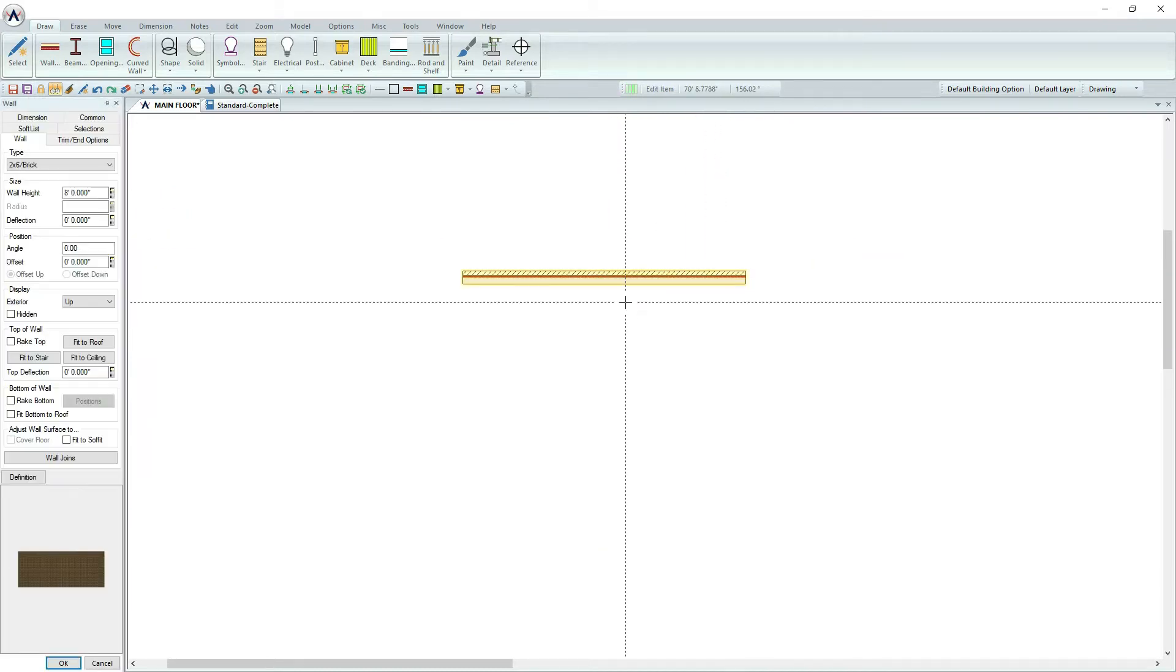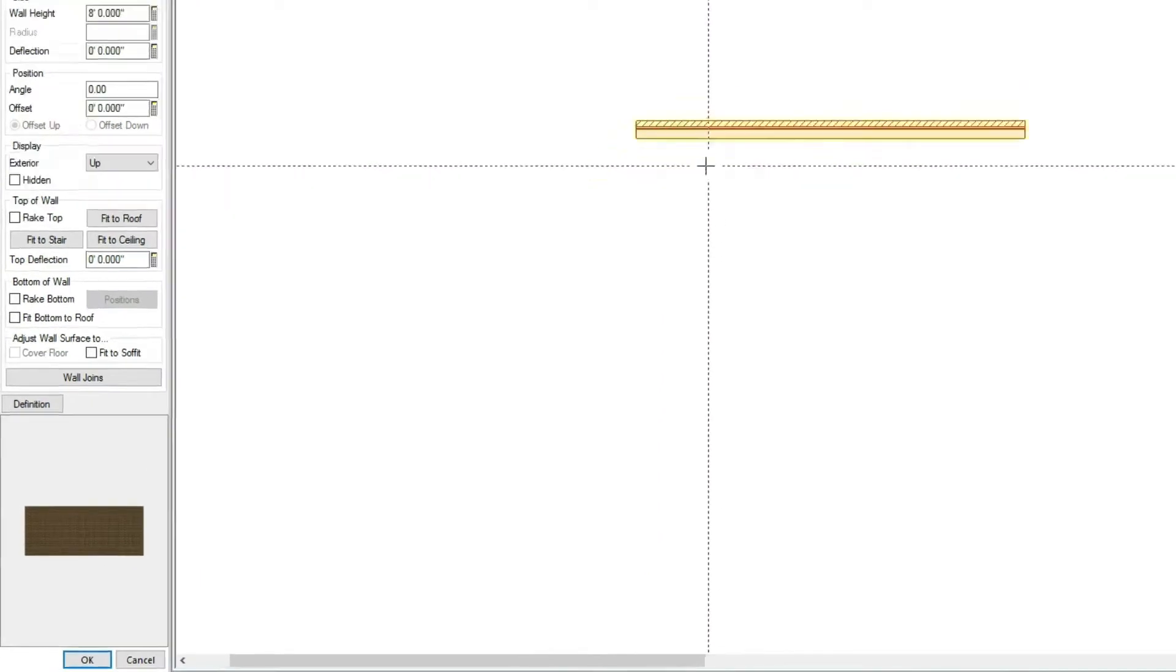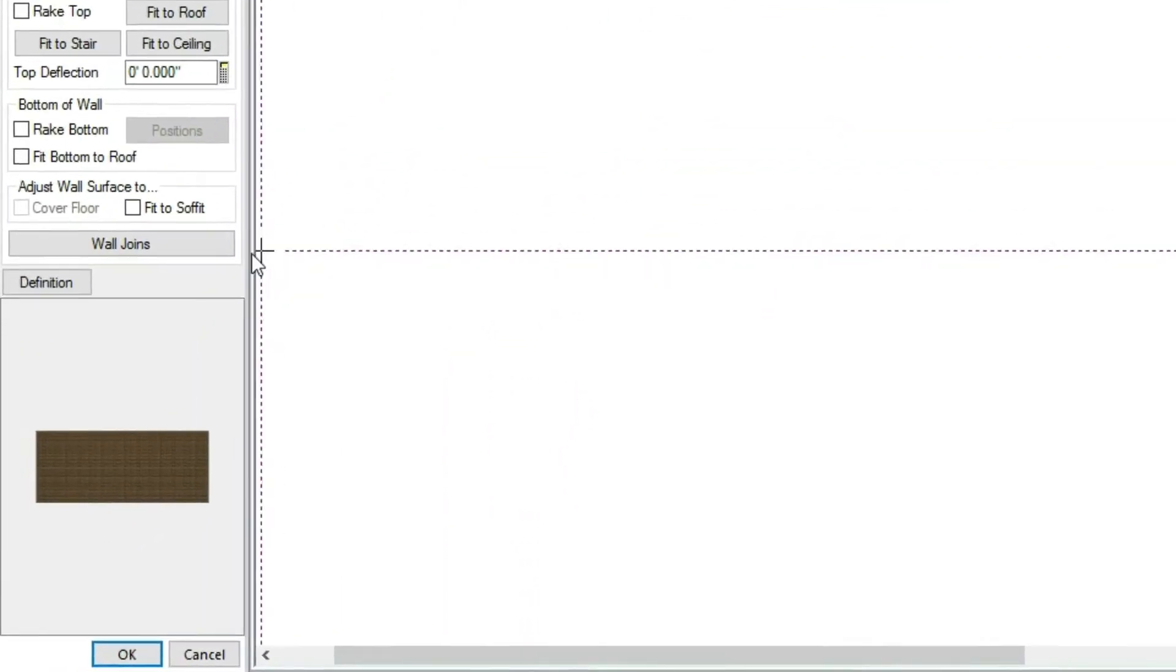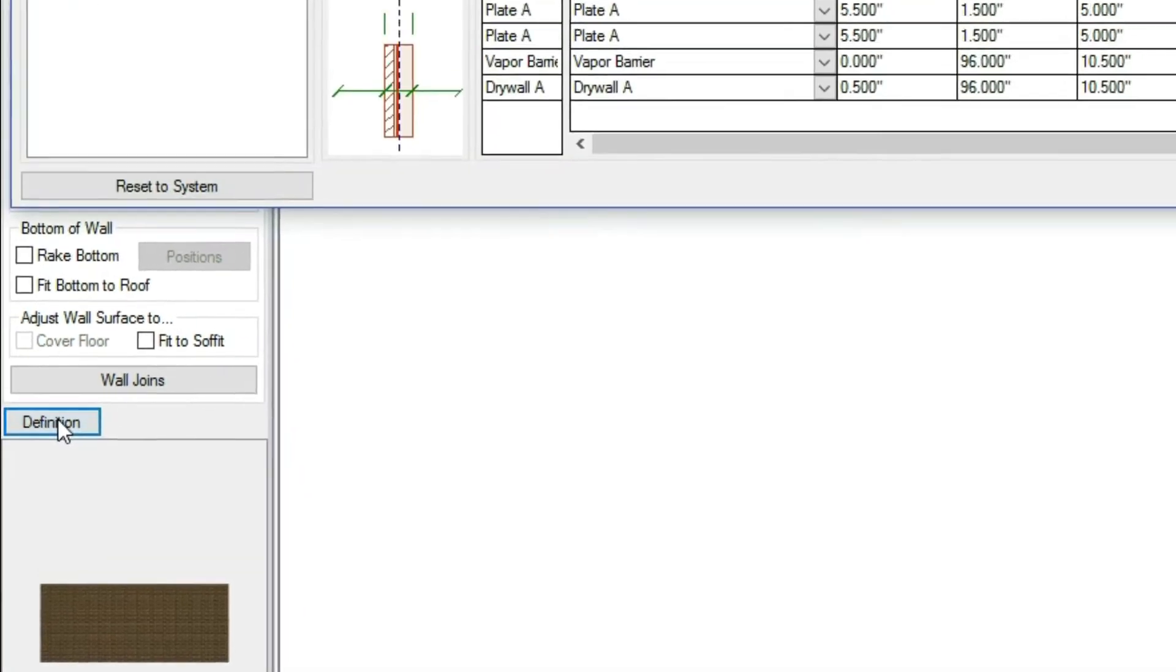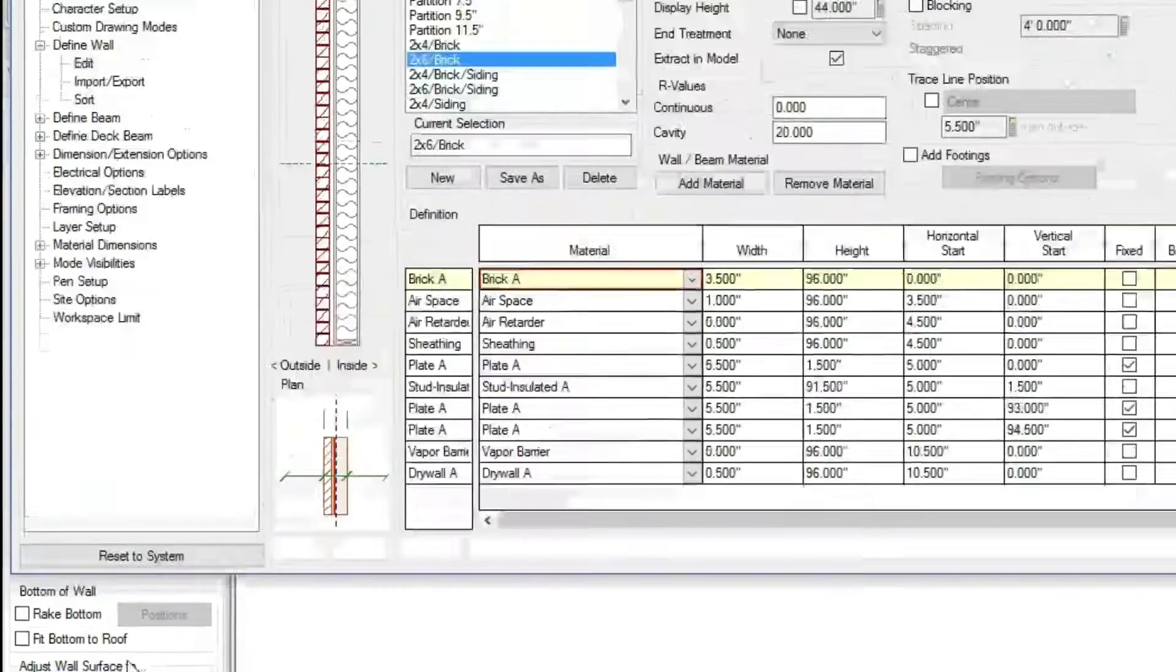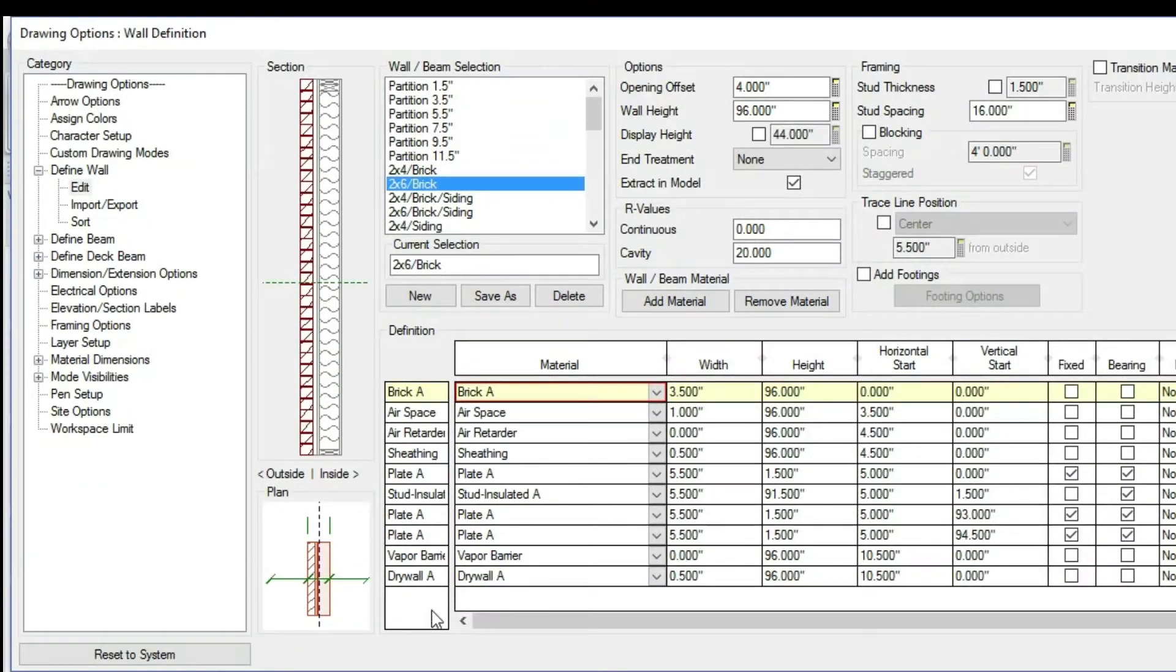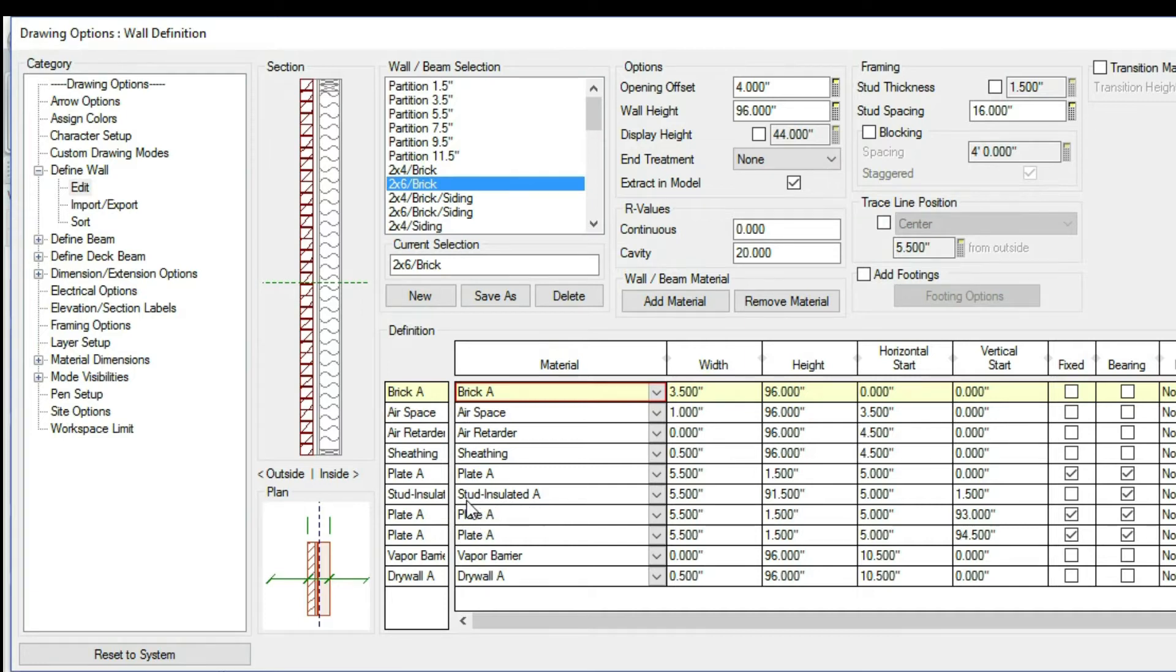Next, take a look at the wall definition of the 2x6 brick wall. Notice how it lists the drywall, studs, and the other materials that make up the wall.